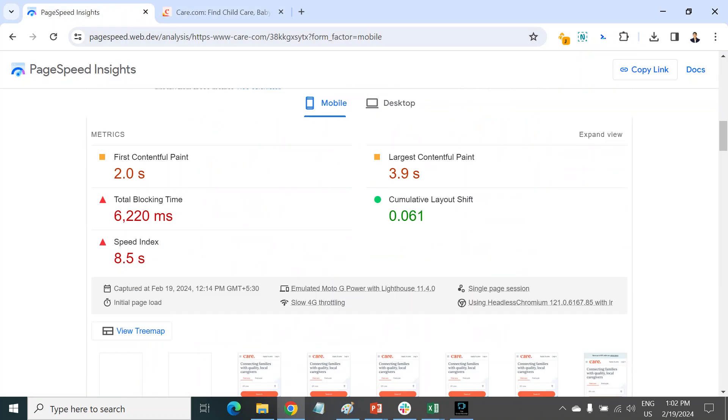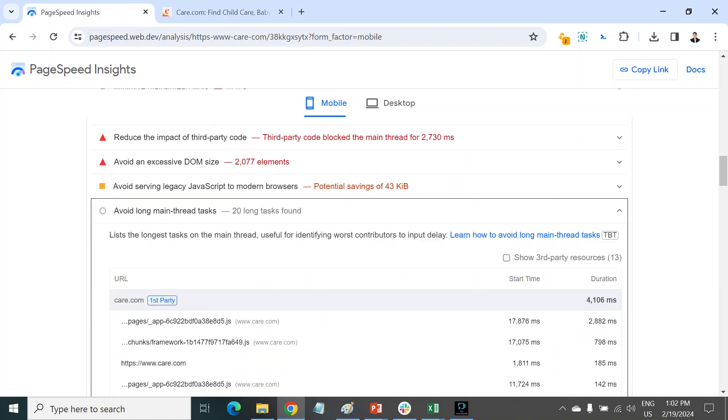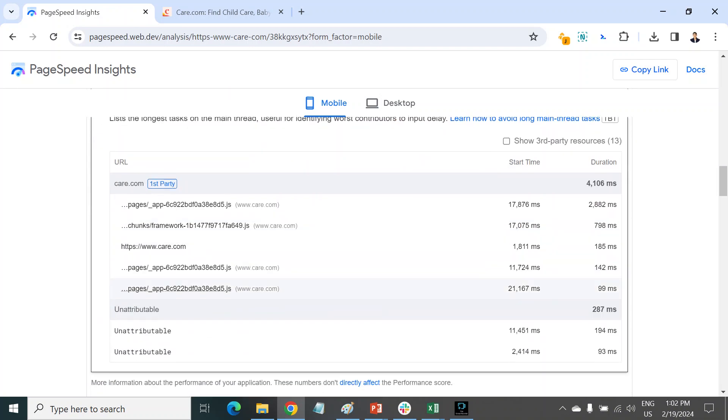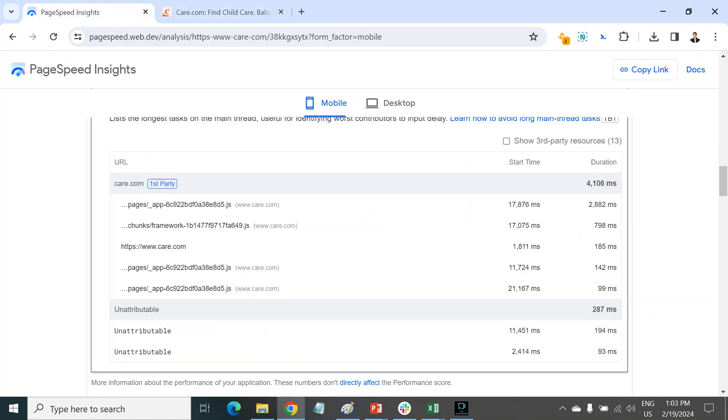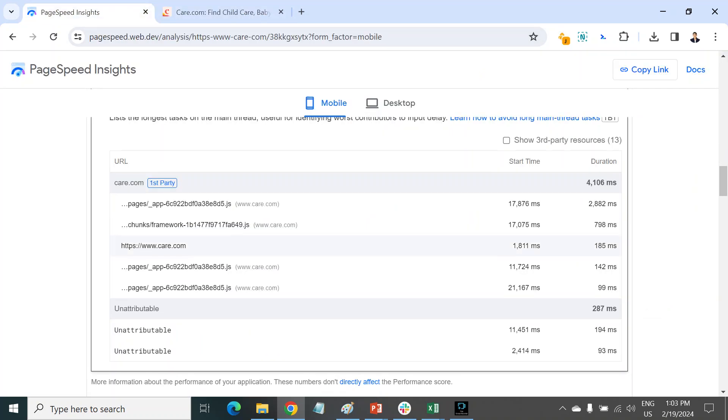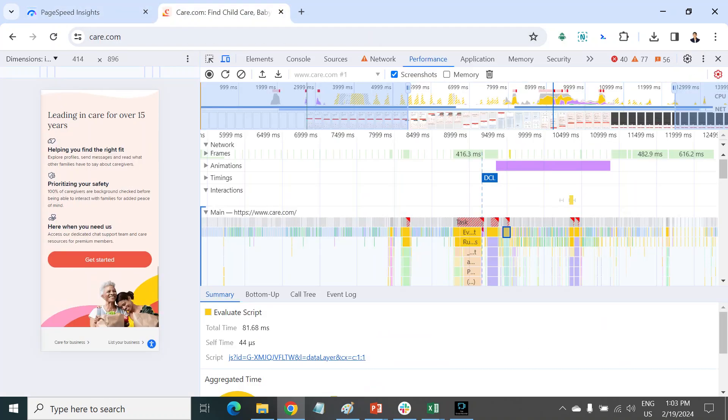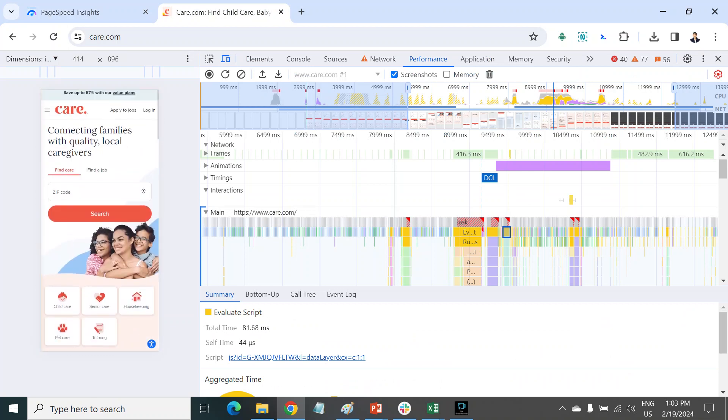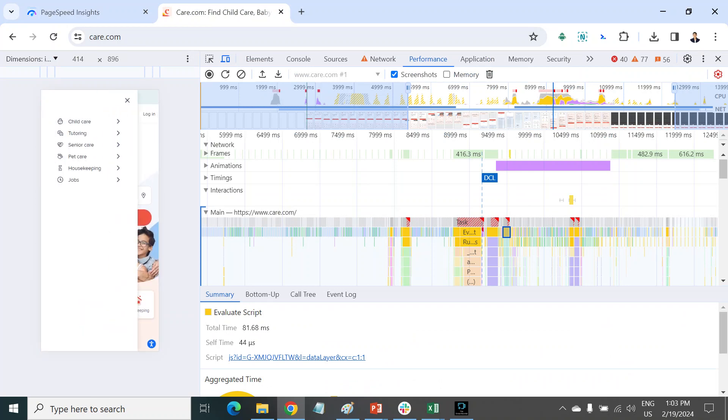One more thing you can check in your PSI report - you can click on TBT (Total Blocking Time) and here you can see the long tasks. It will provide you some data, but I will say rely on this data, this is the real user data. You can optimize, run again and again, and check every element.